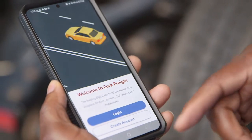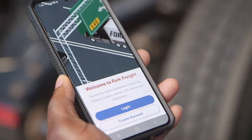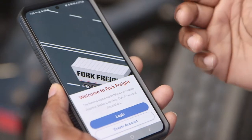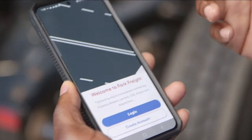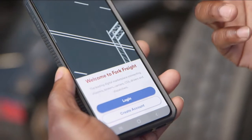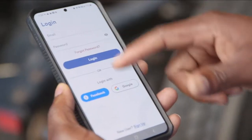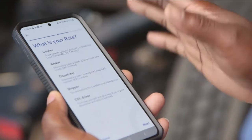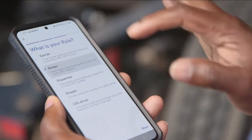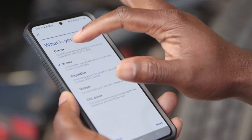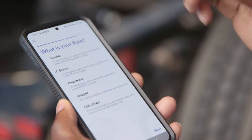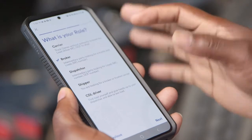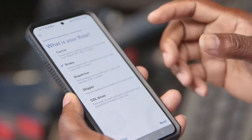We're going to create an account. This one is going to be for a broker. We'll be able to post the load and see — logging in as a carrier — we can see the load and book it right here. We have a new screen. You can log in and go in as a broker. You have your carriers. If you're a dispatcher, you sign up as a dispatcher. If you're a CDL driver, you sign up as a CDL driver so you can post yourself.